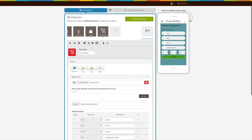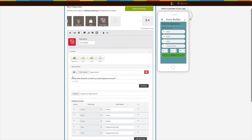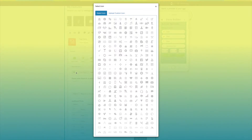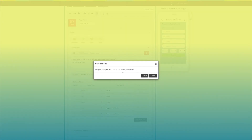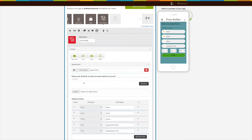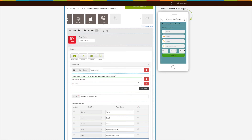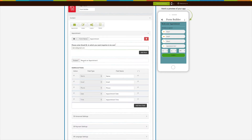Click on the Appointment option — a preset form will appear where you can provide all the details. Enter the form name, and click on the form icon to change it if you want. You can select the icon from our library or upload your own custom icon. Click on the trash icon to delete the form. Enter the email ID to which you want inquiries to be sent, and click Add More to add multiple email addresses. Now enter the subject of the email.